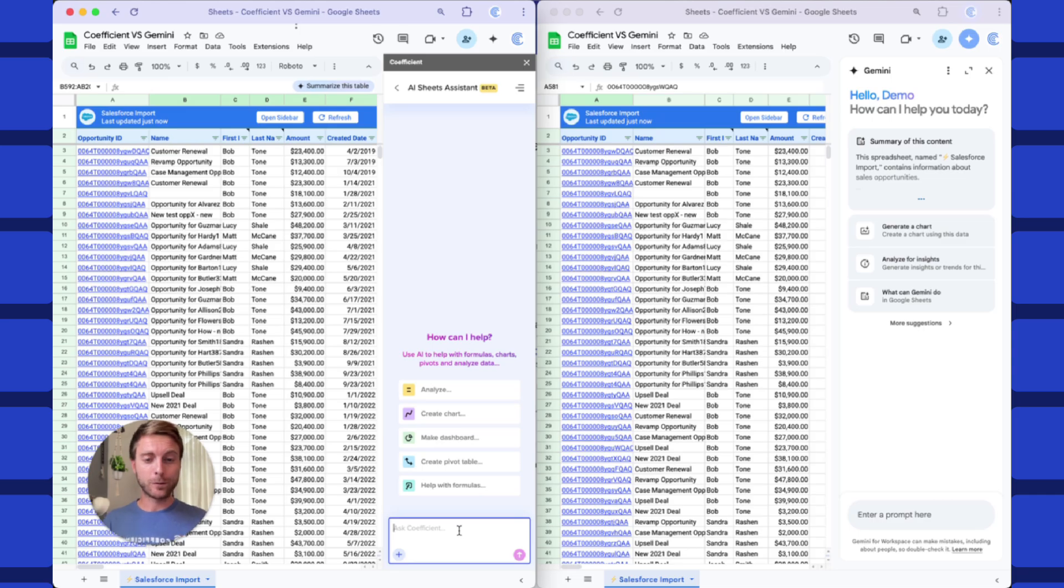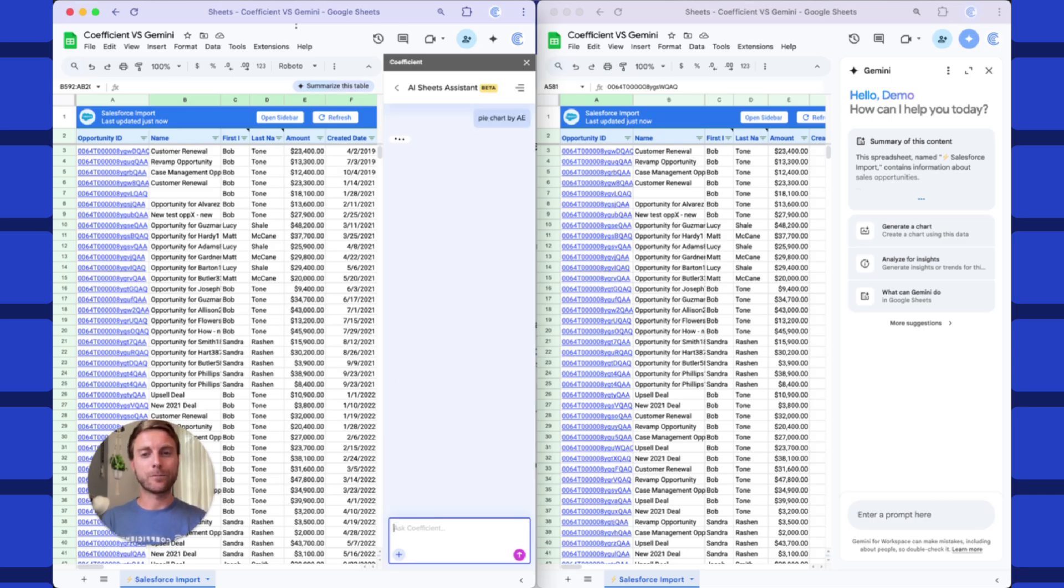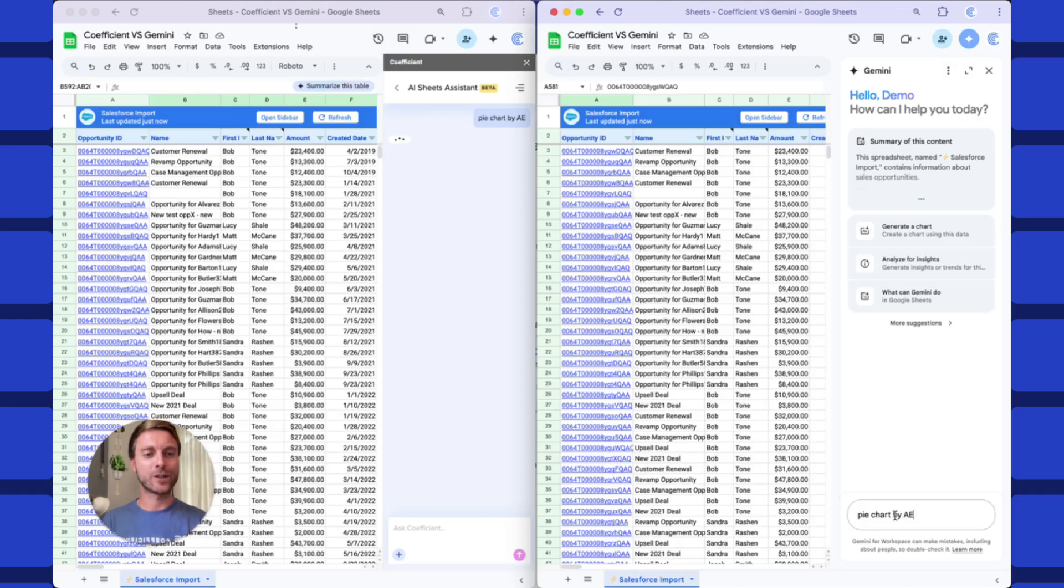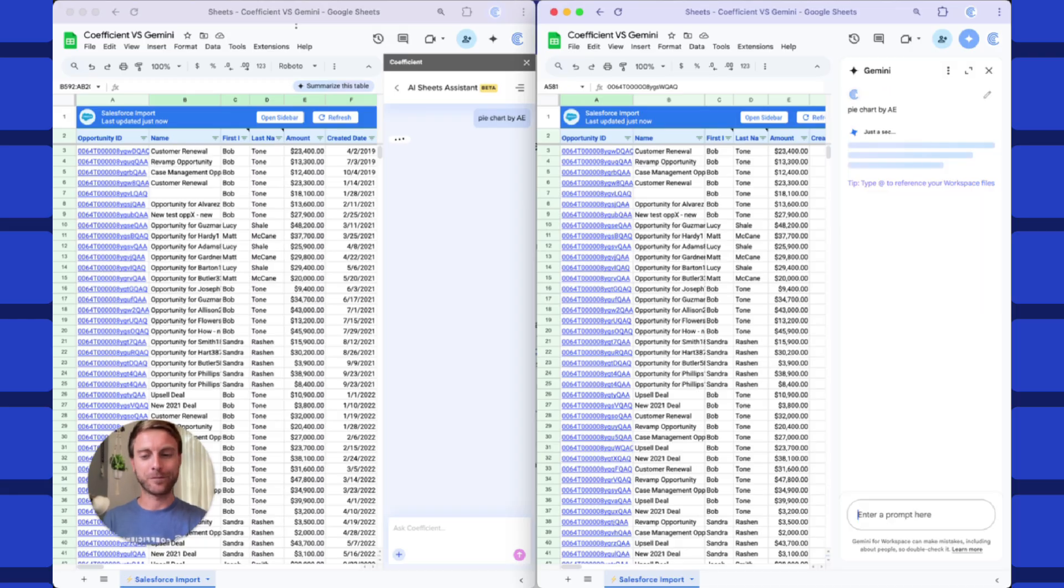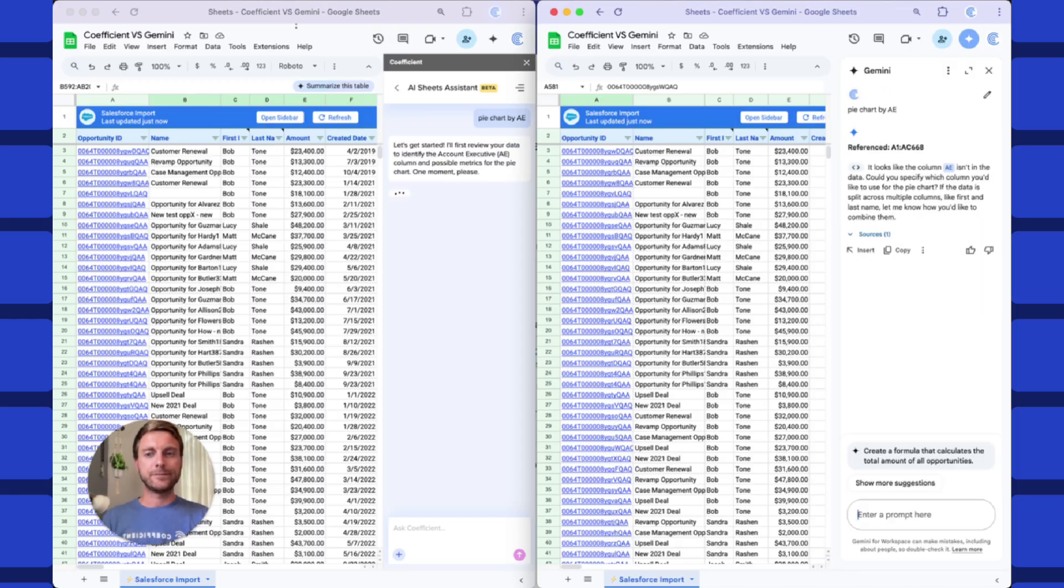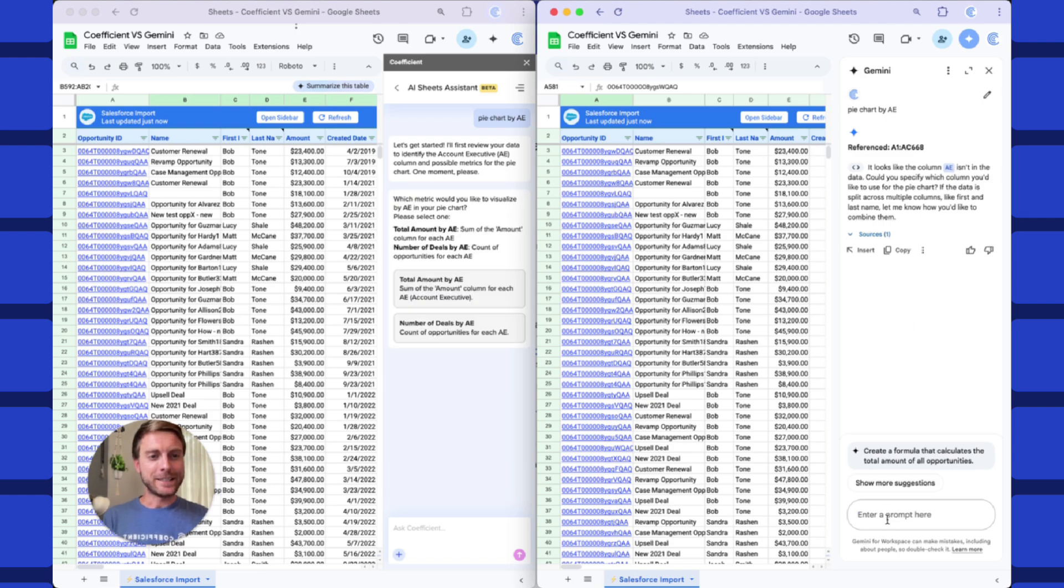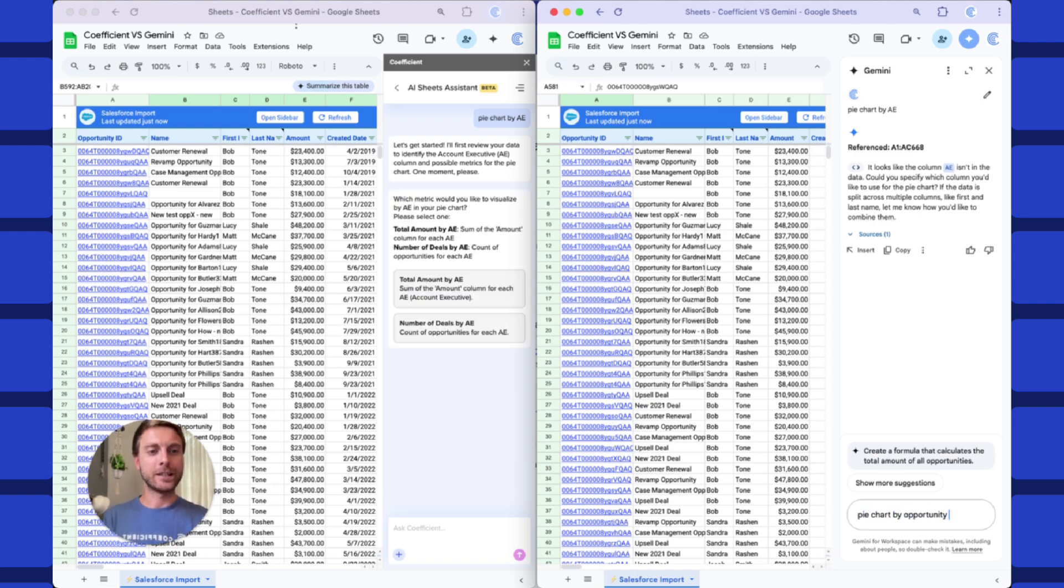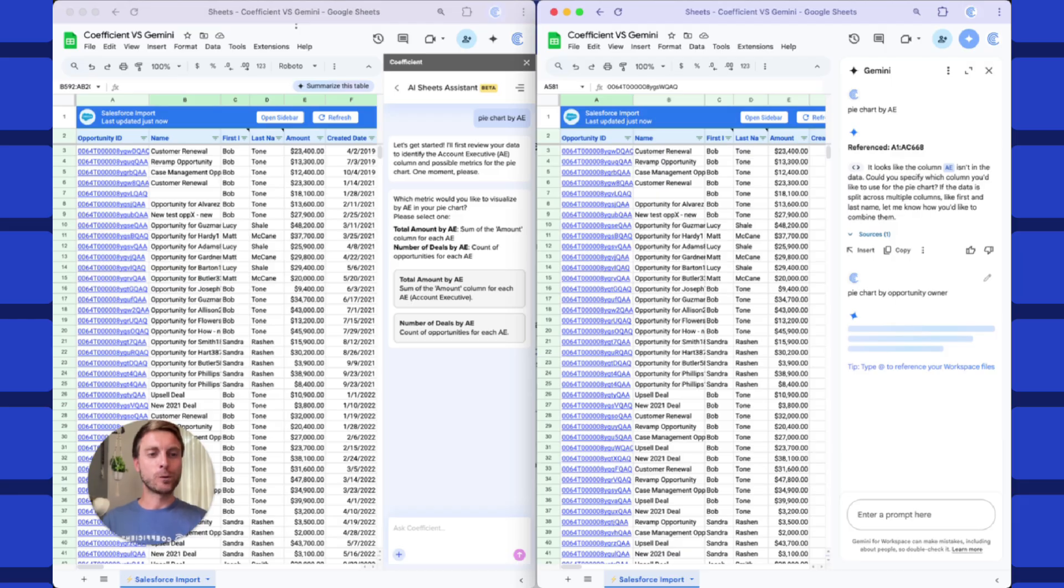Let's start off simple. We'll ask for a little pie chart by account executive, and I'll drop the same prompt in Gemini over here on the right. Looks like Gemini got a bit confused what we mean by AE. We'll help it out a little bit. Pie chart by opportunity owner, which is the literal column name, so that should help.